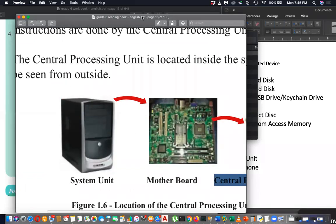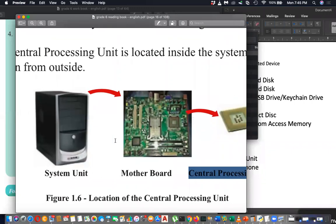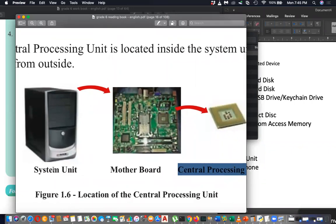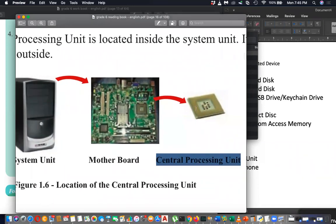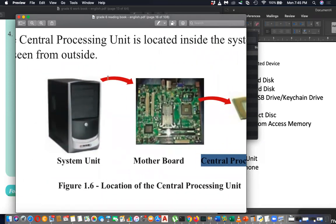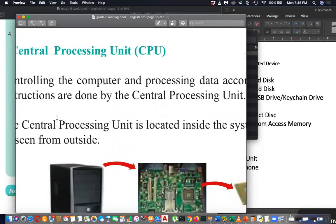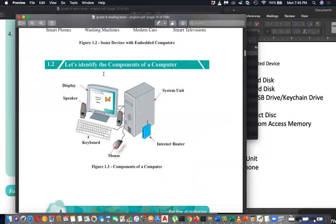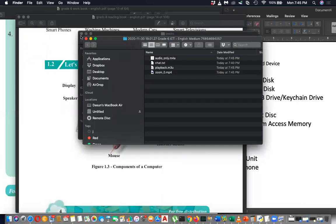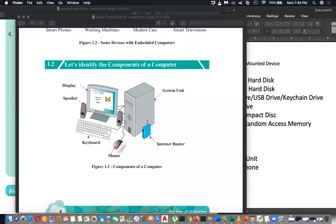In industry most people call this a CPU - I know that. But in the education system we can't call it central processing unit, because CPU is only a chip inside. This chip is the CPU and it sits in the motherboard, which is inside the system unit. The system unit also has internal hard disk, internal speakers, and many other components.